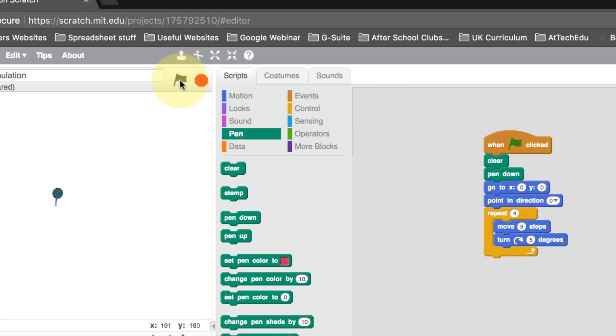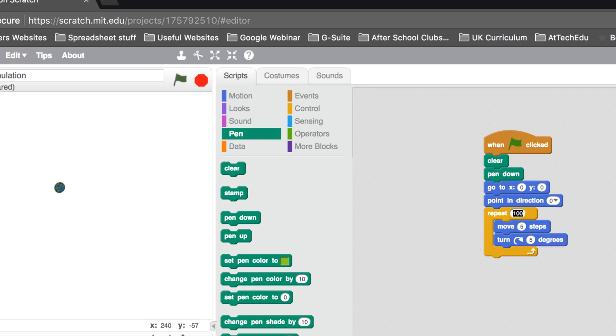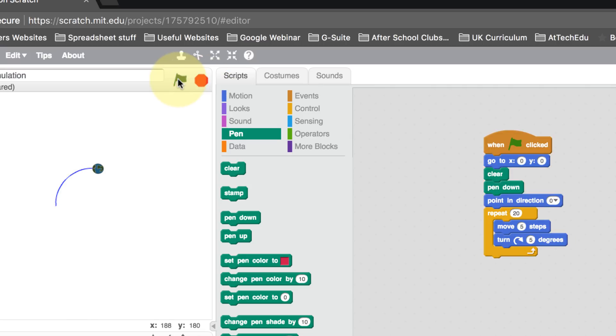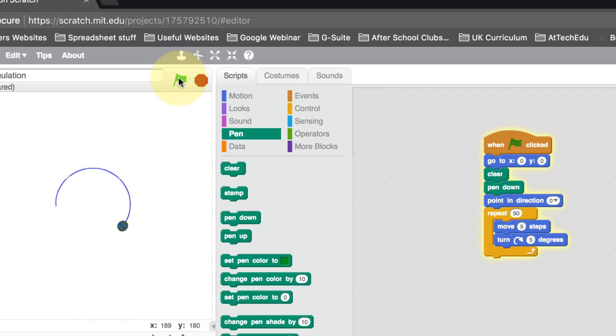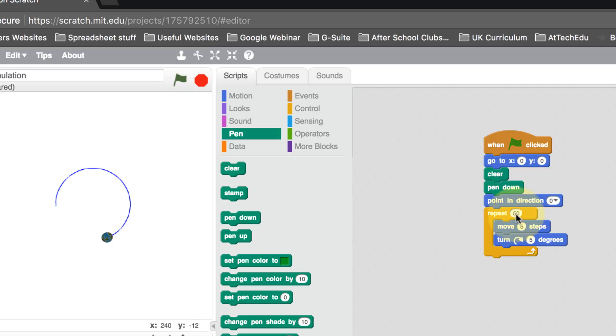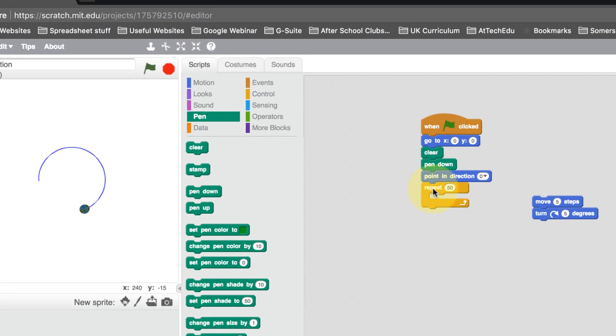How about if we change the repeat? How about we repeat that by 20 times and see what happens. Let's press stop, play. It's beginning to draw a circle. So let's increase this to 50. What it's doing is repeating—it's moving it five forward, turning by five degrees, and then repeating that 50 times.